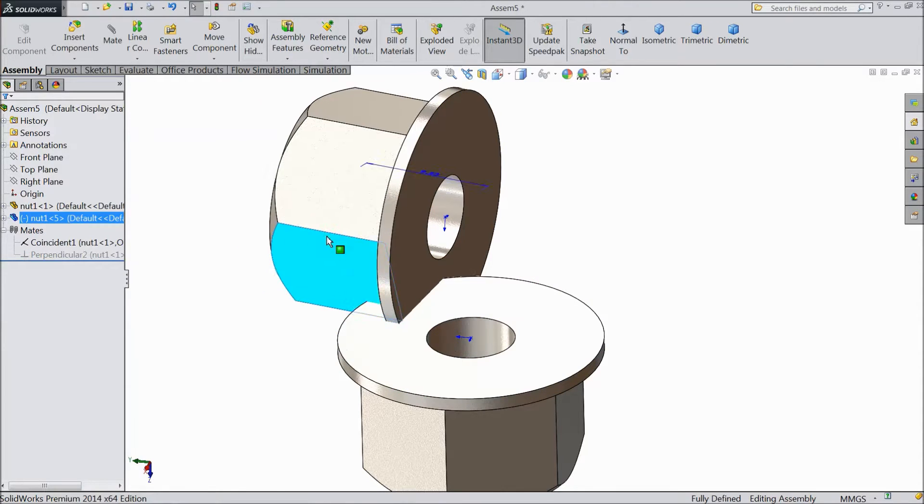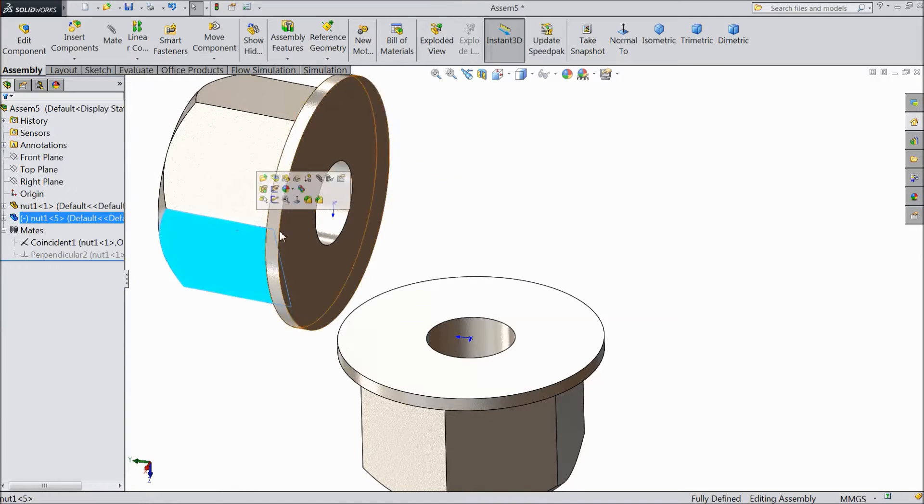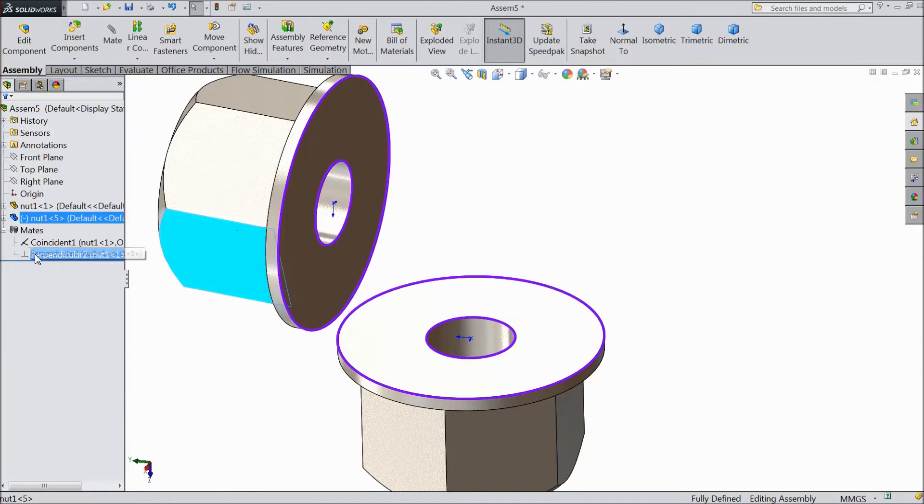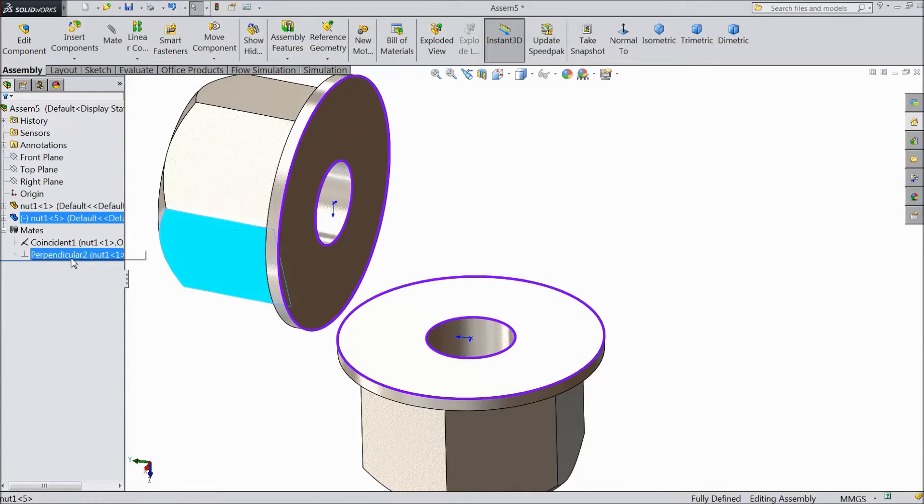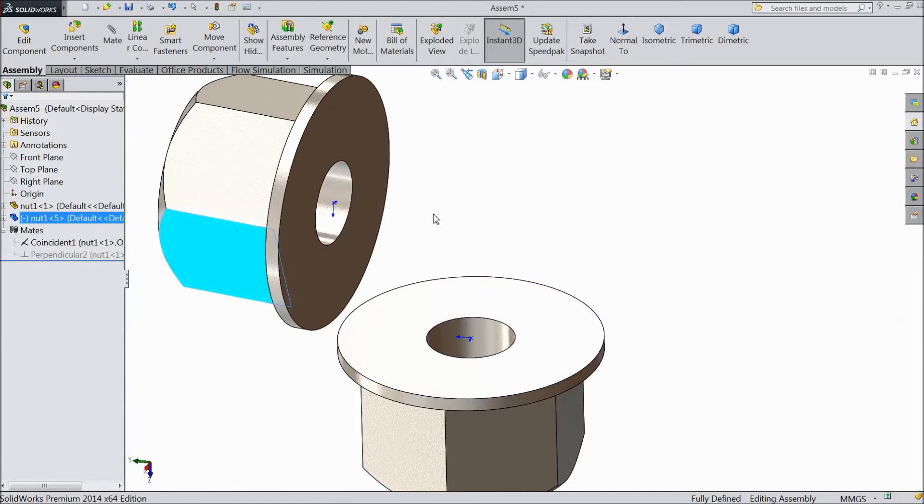Now see, it is moving. This perpendicular is mute, which we studied in our previous tutorial.